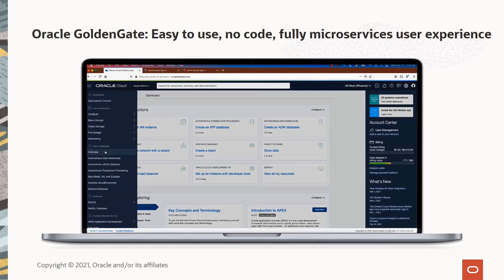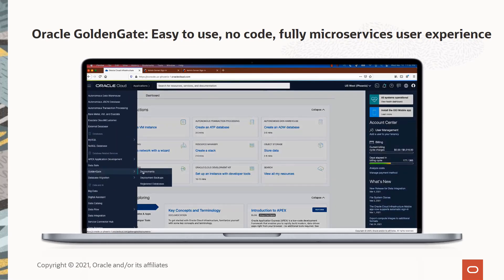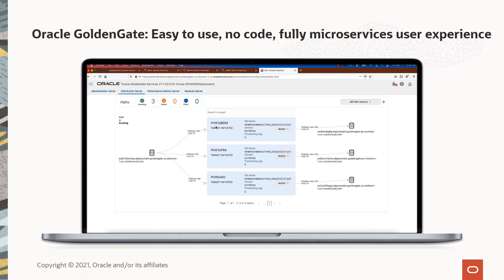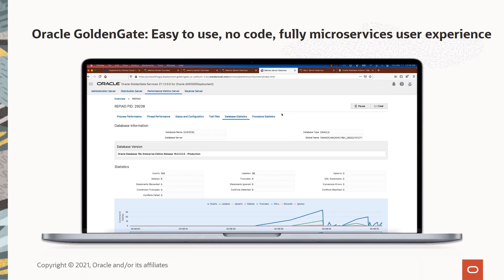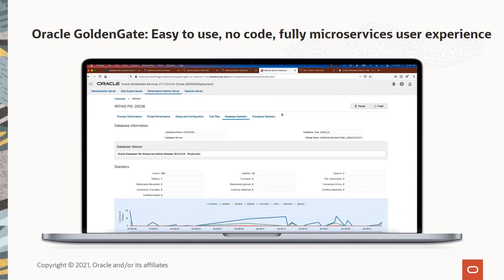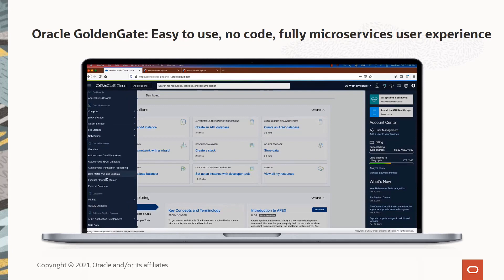The Oracle GoldenGate microservices architecture is 100% available via REST APIs for easy scripting, as well as a comprehensive web user interface that allows for no-code, self-service access to all GoldenGate features. The Oracle Cloud console makes it easy to get new deployments going within minutes, and GoldenGate is simple to configure for new data integrations as well as to monitor in production scenarios.